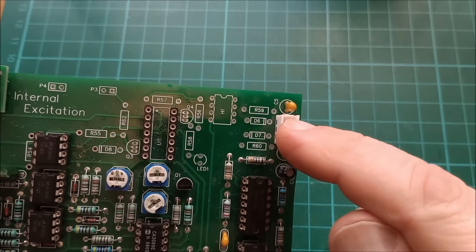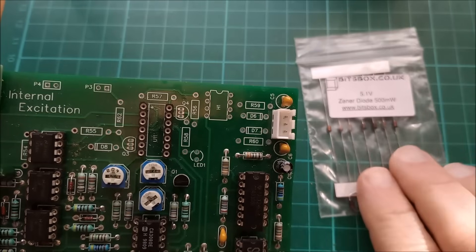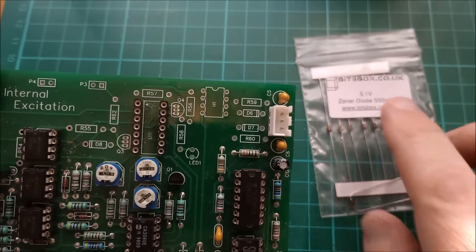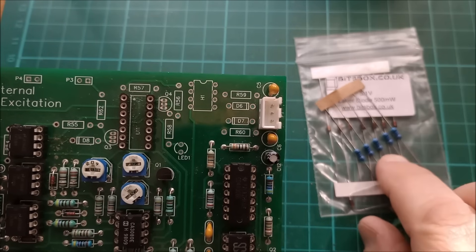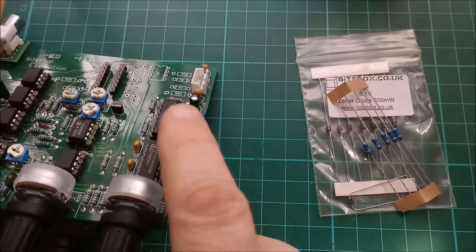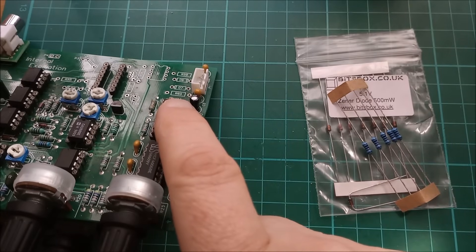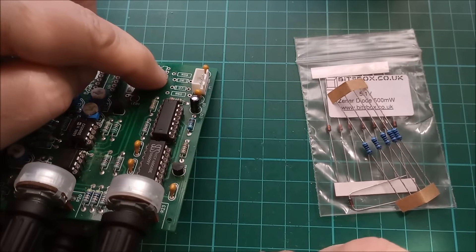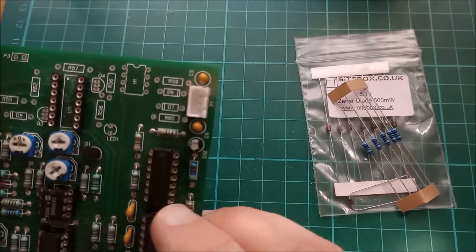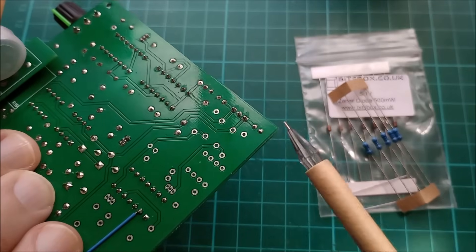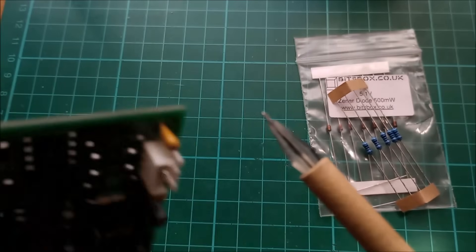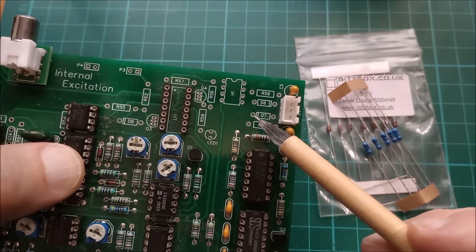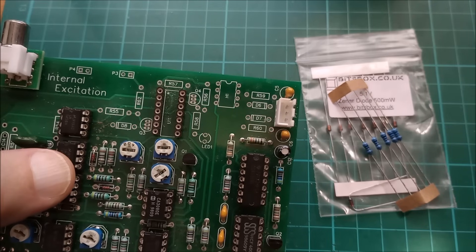So I need to fit these two Zener diodes which I have here. 5.1 volt Zener diode 500 milliwatt, and the two 1k resistors which are these. So let's put these bits into the board and see if I can measure plus and minus 7 volts at the connection between the diode and the resistor, which I believe is there. Of course my connections are underneath.